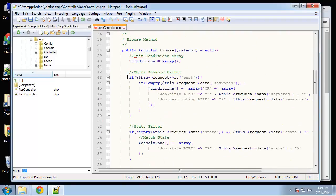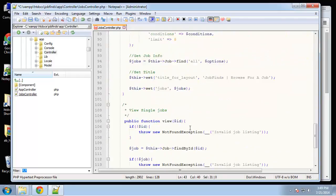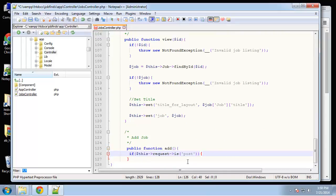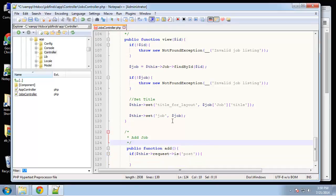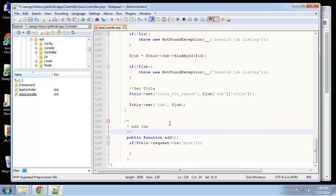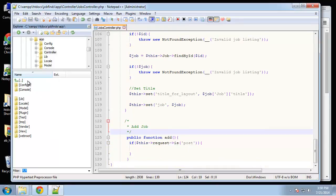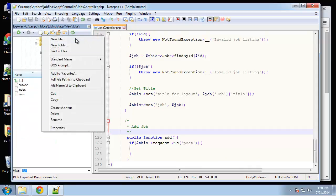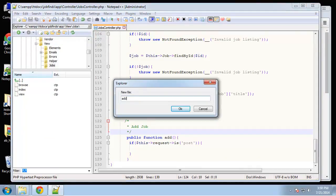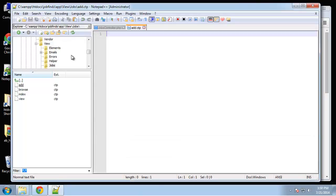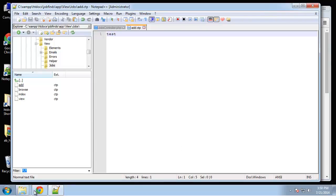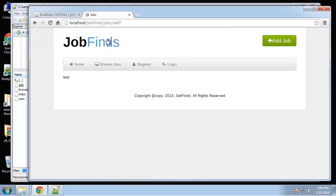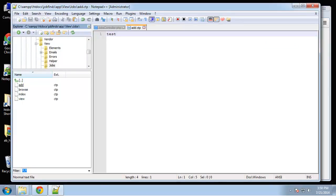Let me copy this code. We're going to test if it's submitted, but before we go further, let's create the view - view, jobs, new file, add.ctp. Let's test this, it should go to jobs/add. That's working.